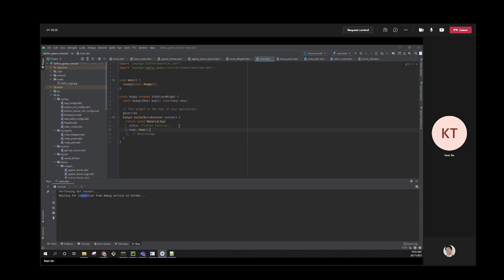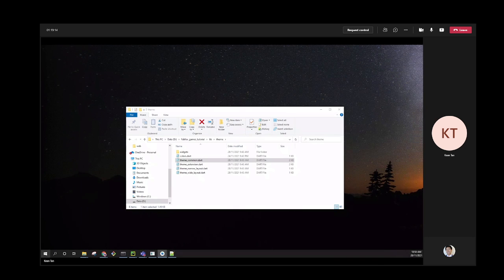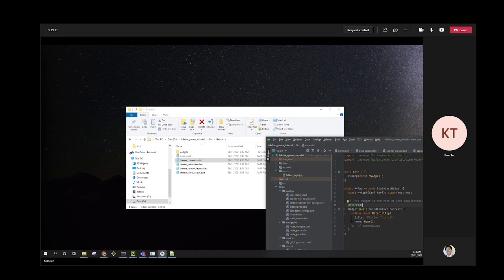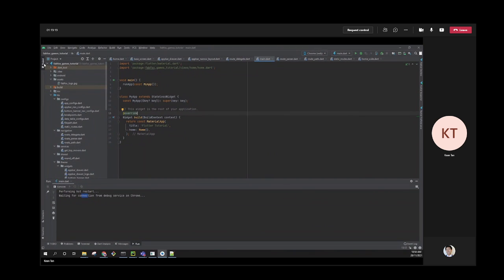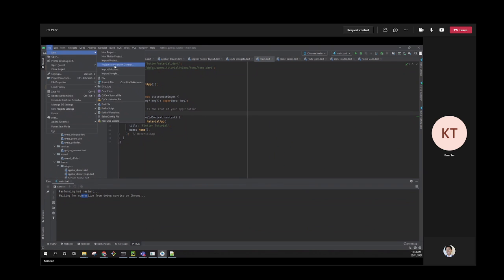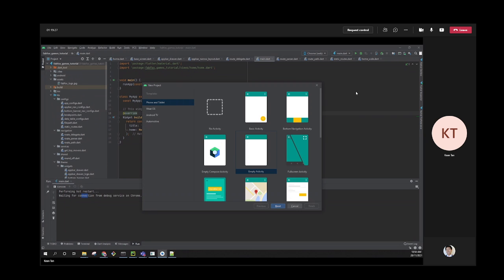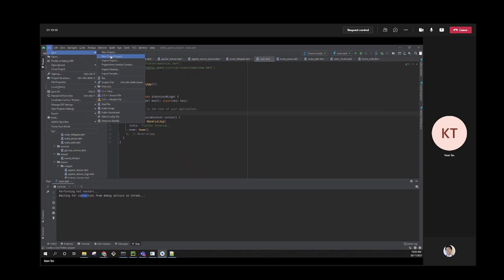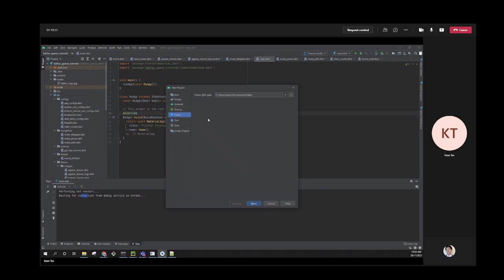Some pre-knowledge of Dart is helpful, but it's pretty easy to follow along. Let me start a brand new project. In Android Studio, go to New > New Flutter Project, choose the Flutter option, specify your SDK, and click Next.